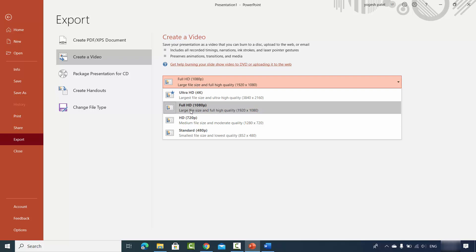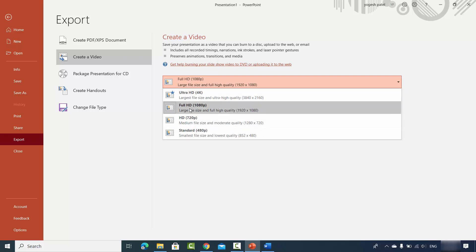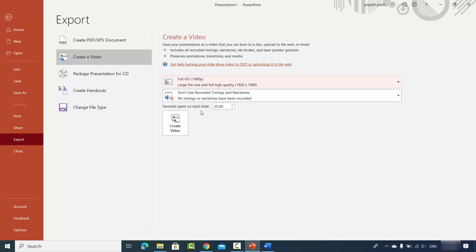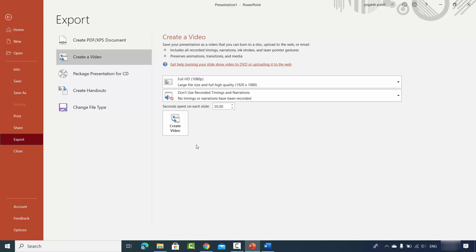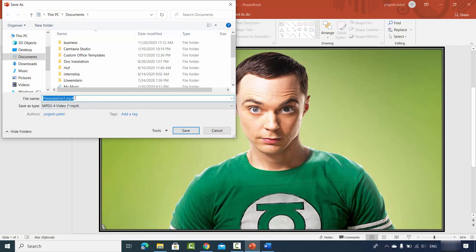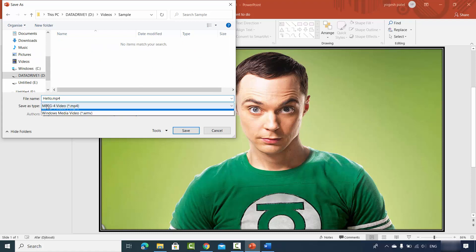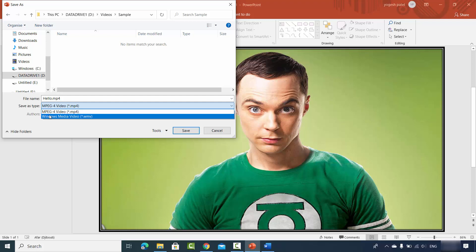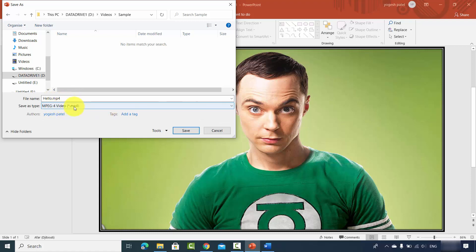From the Create a Video menu you can choose the quality — by default it's Full HD (1080p), but you can also select Ultra HD or Standard. There's also an option for recorded timings and narrations which you can preview. Once you're happy with your choices, click Create Video, then choose your save location. You can name the file — for example 'hello.mp4' — and choose between MP4 format or WMV (Windows Media Video) format.